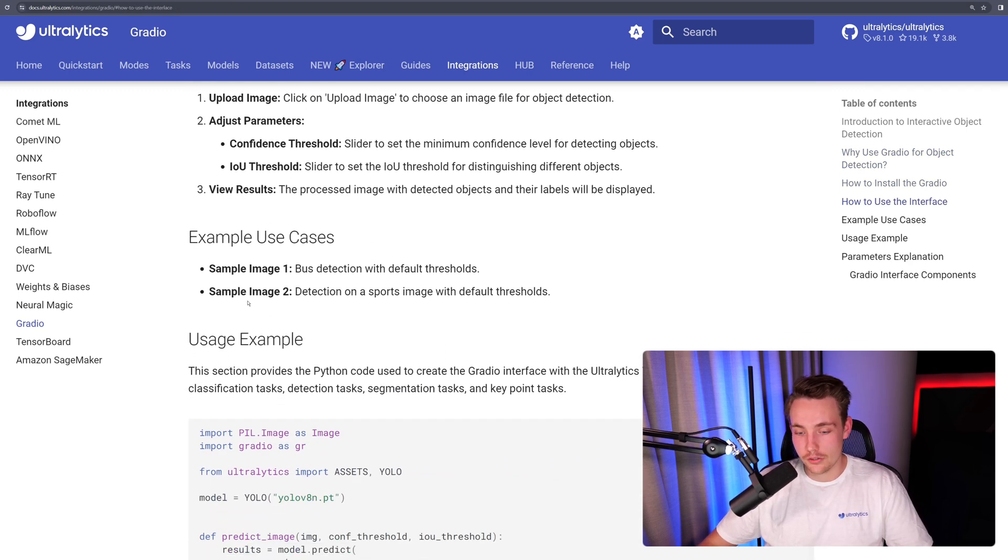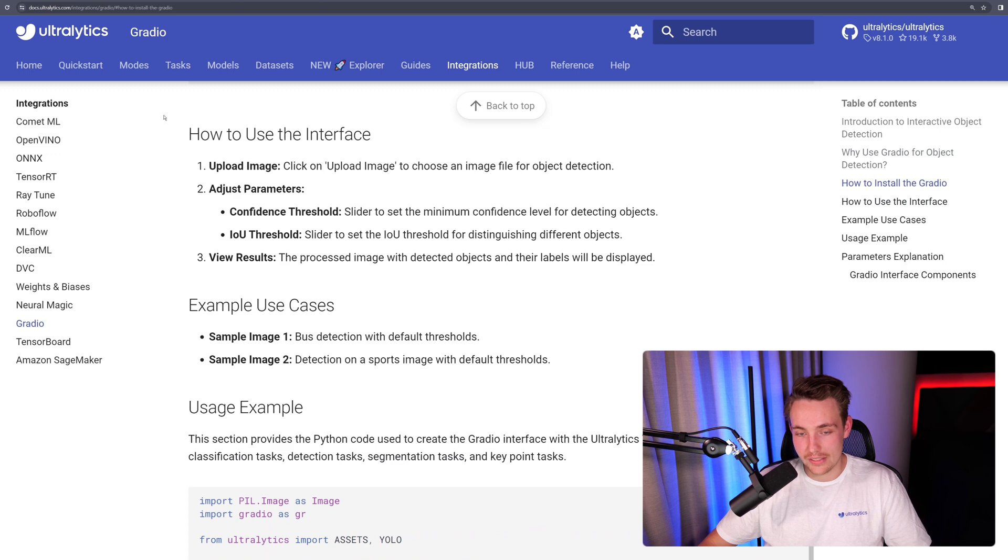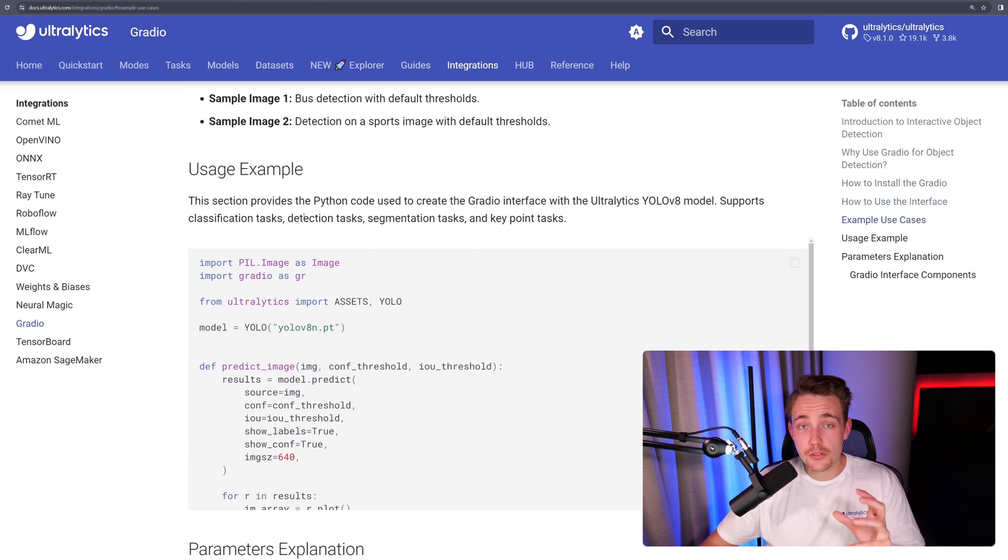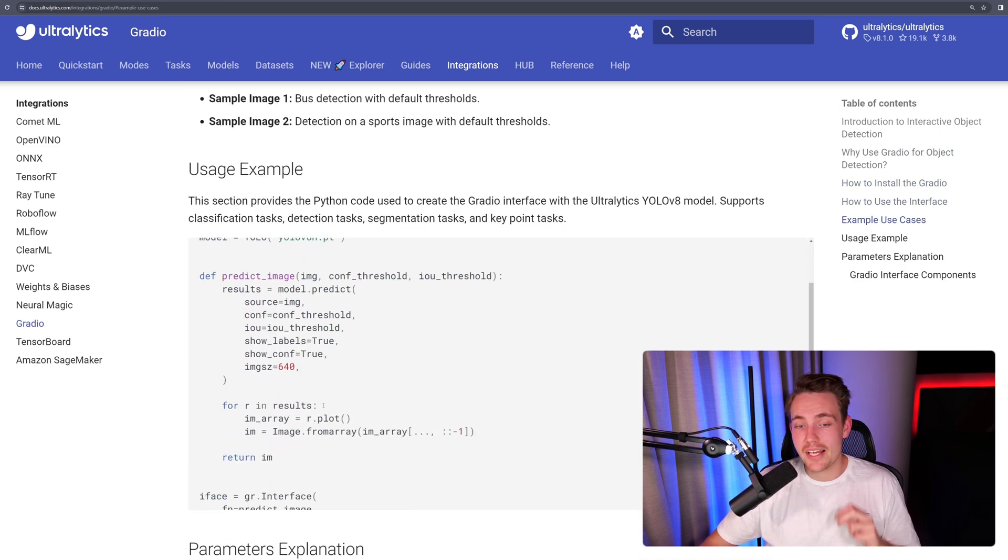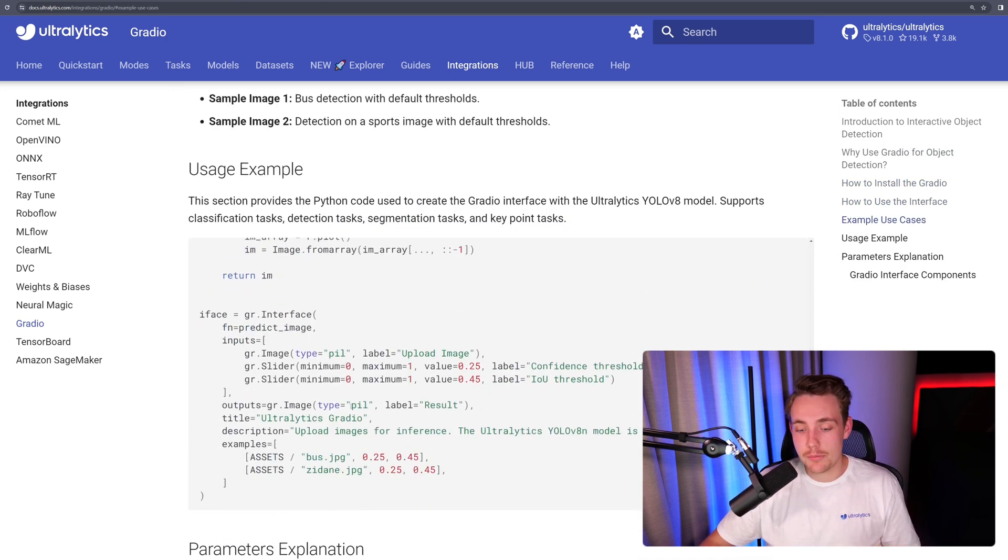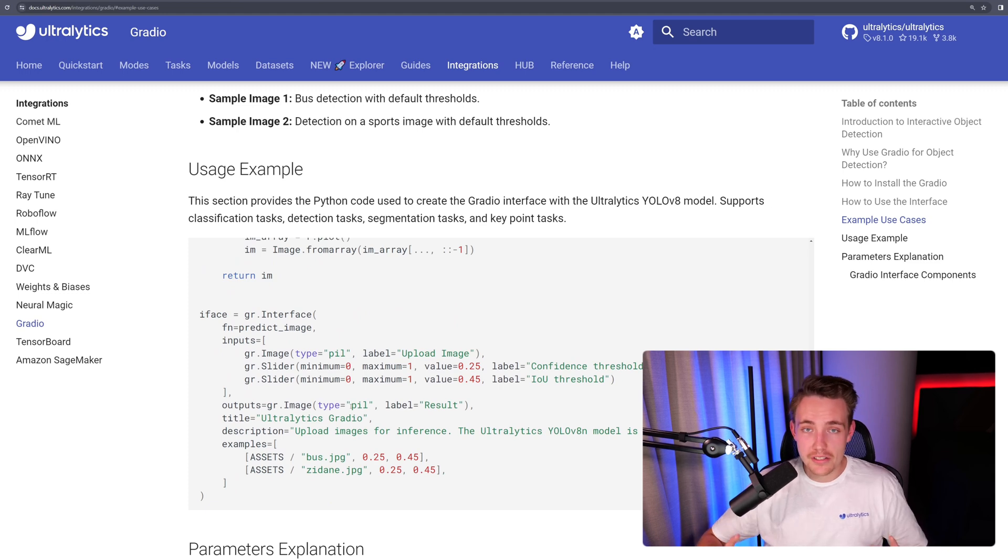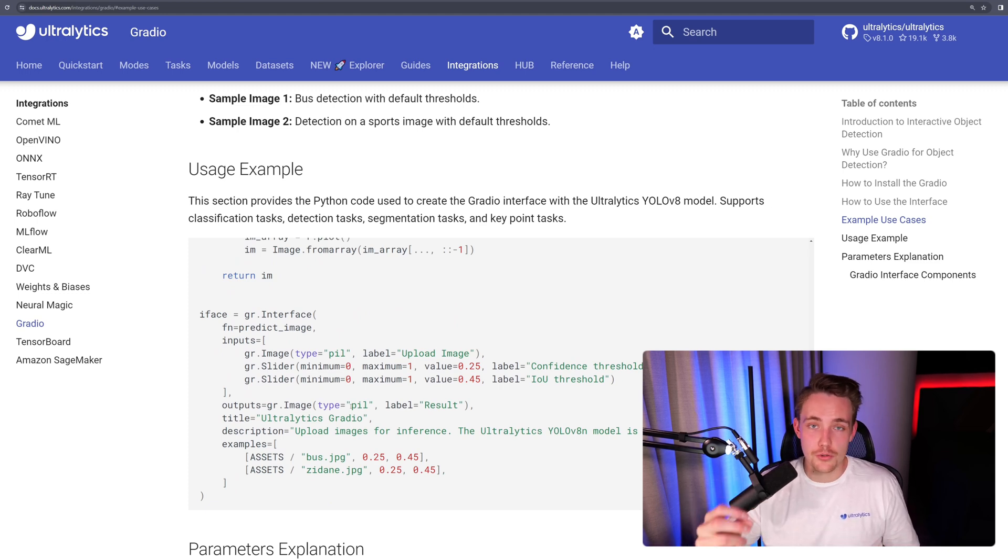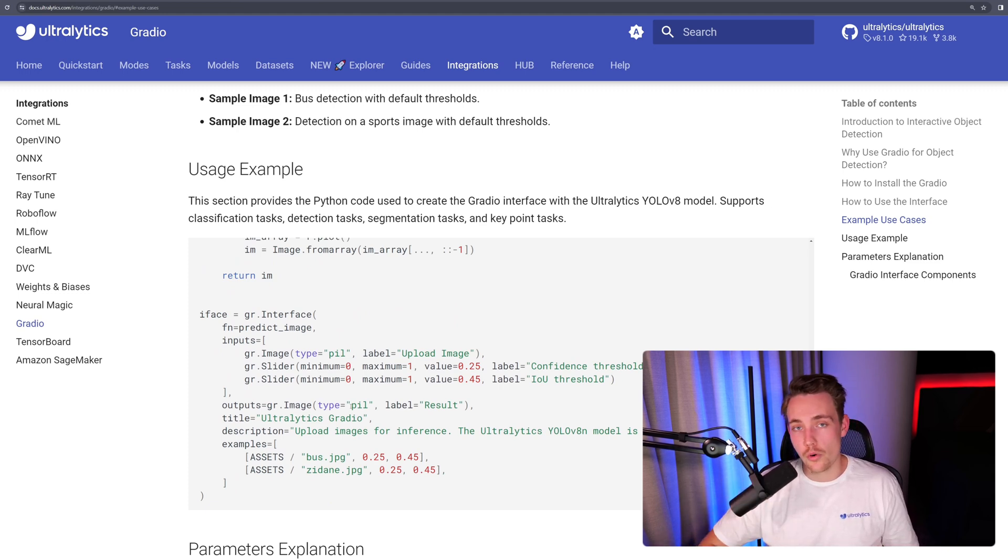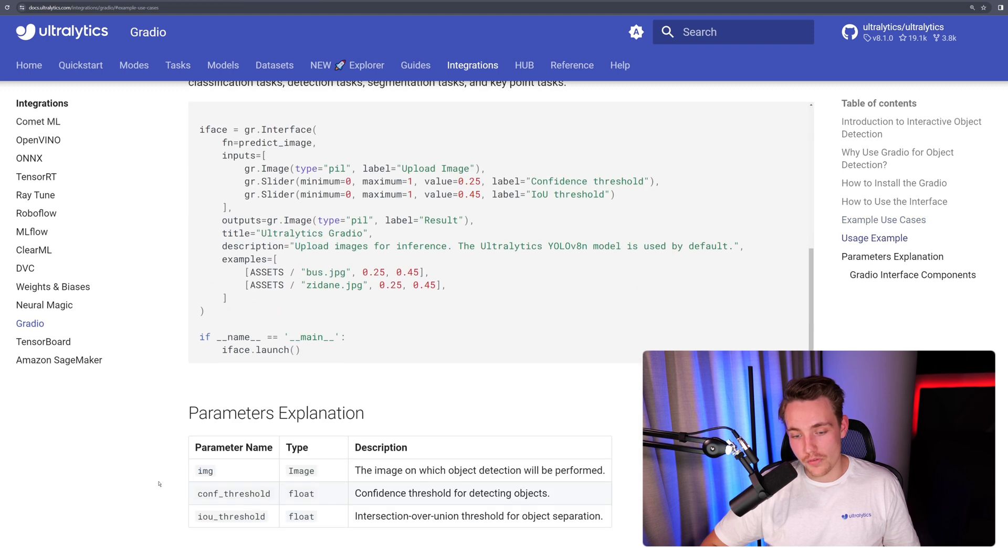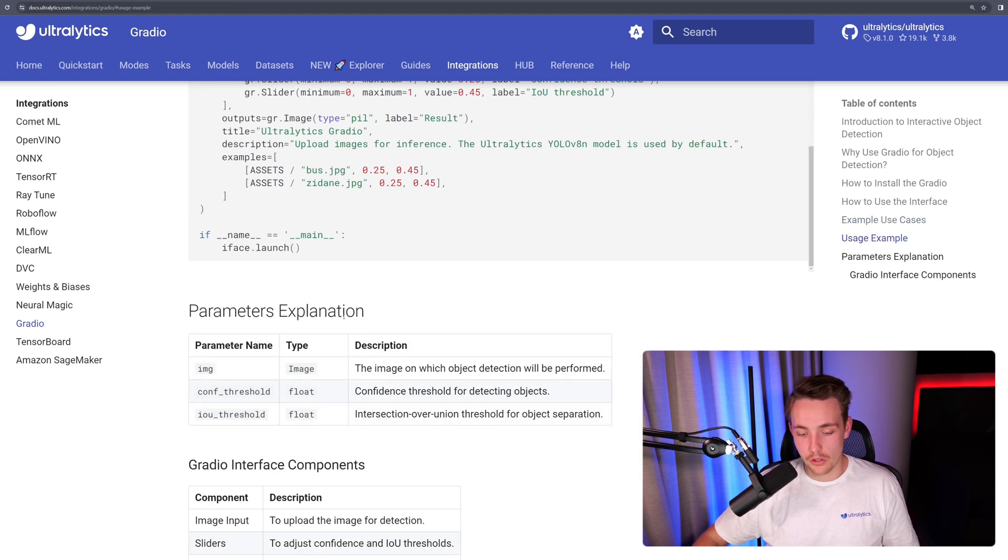If we just scroll a bit further down, as always, we get a usage example. You can directly copy-paste it into your own custom Python script and use it directly to spin up your own computer vision models.